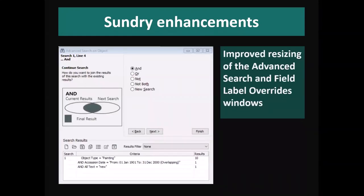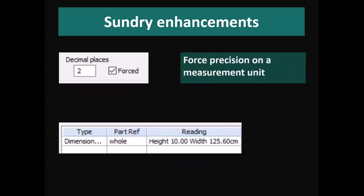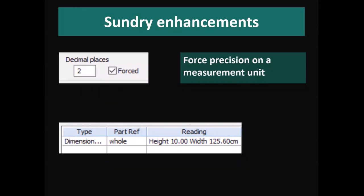We've changed how some of the screens within Vernon resize. If you're on a larger screen and stretch the corner of a window, in the advanced search screen the bottom area of the screen is now the area that resizes, because that's where you're most likely to need more display space on a bigger monitor. The same is true for the field name override screen. We've also addressed cases where clients want a mandatory number of decimal places in a particular measurement unit — for example, configuring the system to force display of two decimal places so that 10 centimetres shows as 10.00, not just 10.